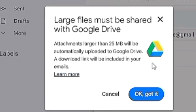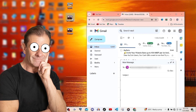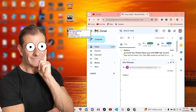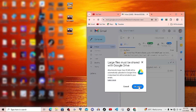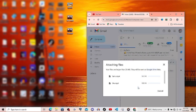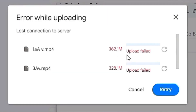Once uploaded to Google Drive, a link will be sent along with the email and your friend can download it from there. What we're going to do now is pick the two videos I want to send, drag them into my email, then click okay. Right now they're being uploaded to Google Drive. If you see an arrow icon, that means there's no internet connection and the files are not being uploaded.